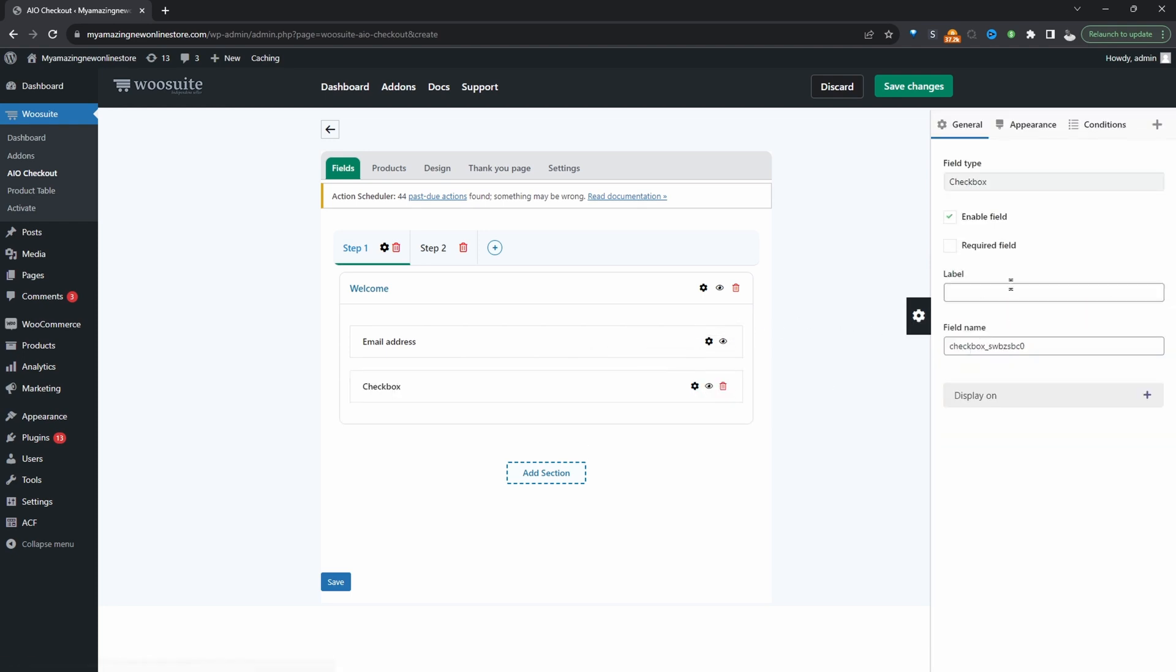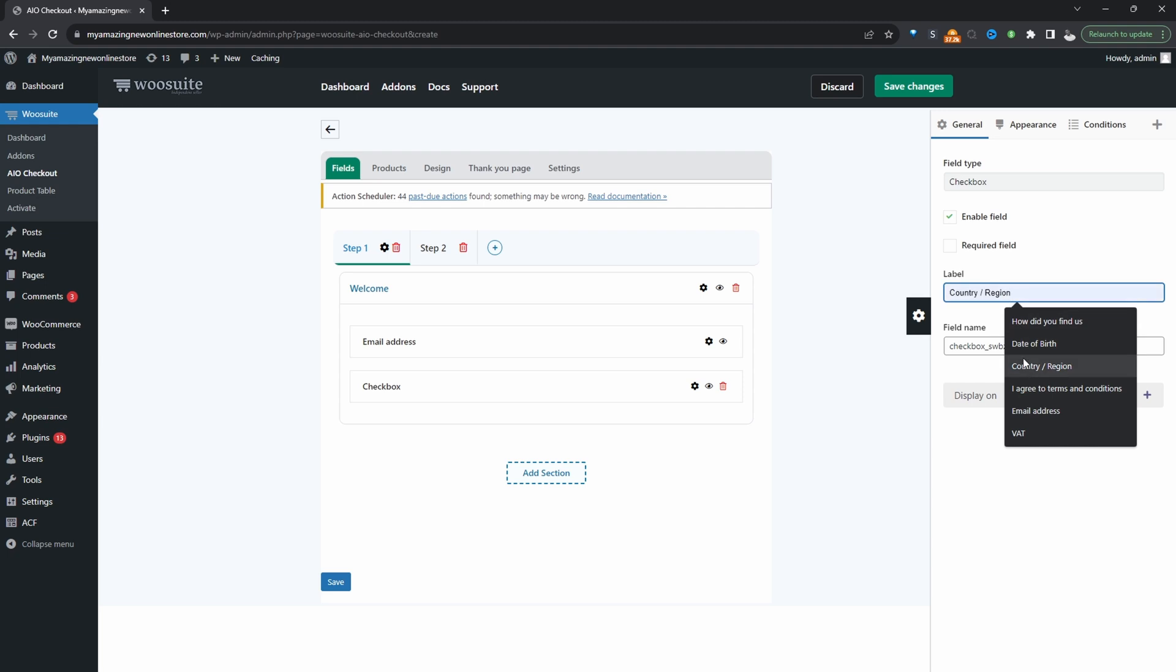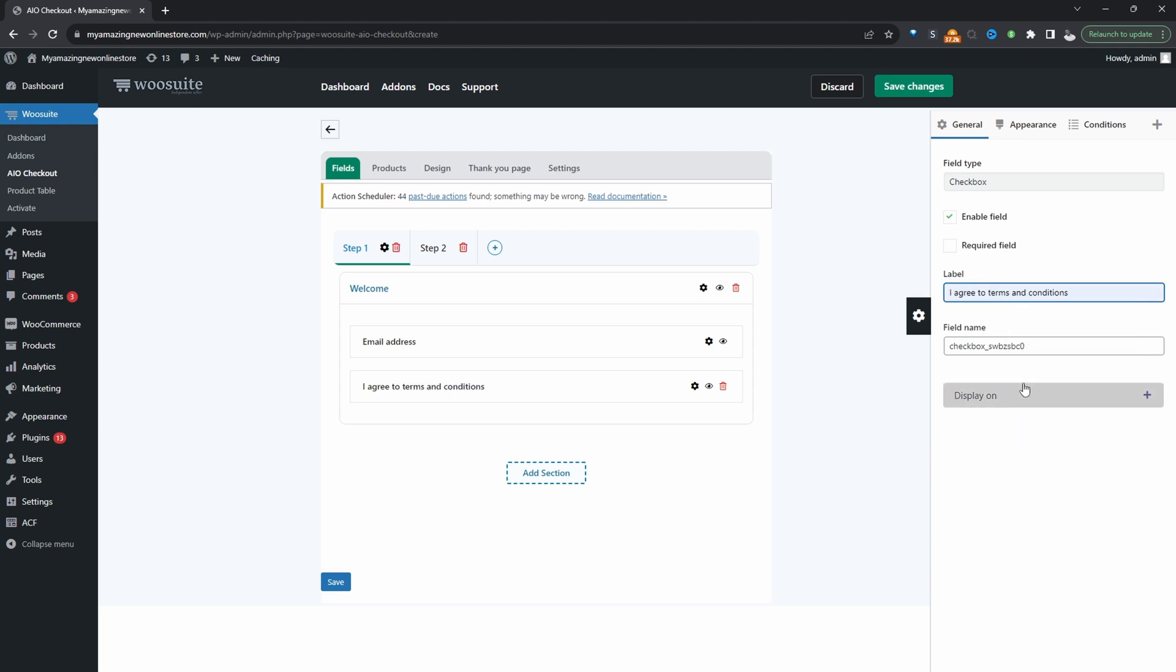Let's click settings for the label. We'll just say something like I agree to the terms and conditions and then you want to obviously link to your terms and conditions as well. And ideally you'd want to set this field to be required so they need to tick it before they can move to the next step.